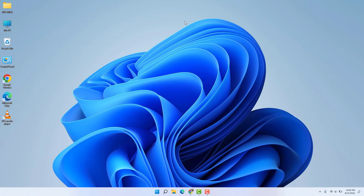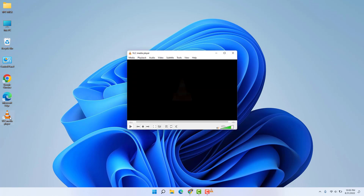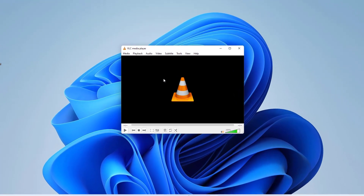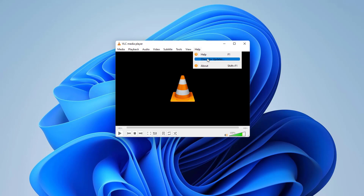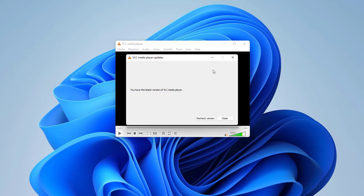In order to fix that issue, you need to first open your VLC media player and check if it is the latest version. Go to the Help section and click Check for Update. If there is any update, download and install the latest version of VLC media player, then try playing audio or video and see if the issue is fixed.